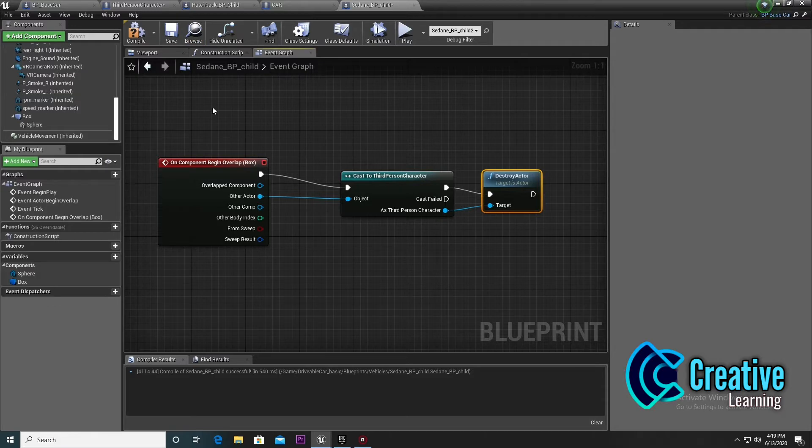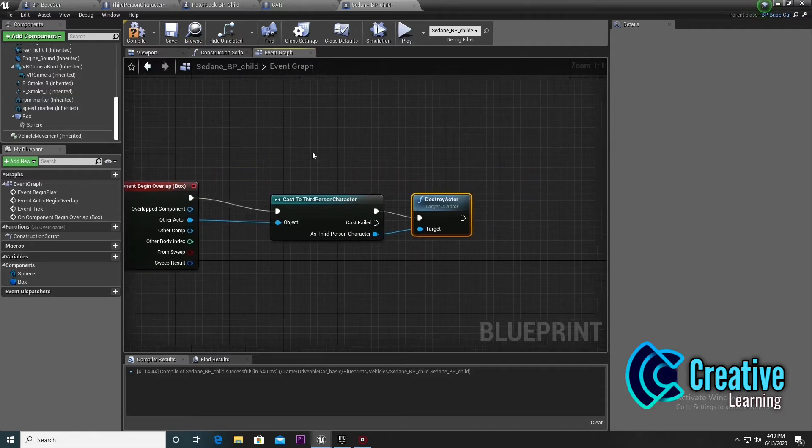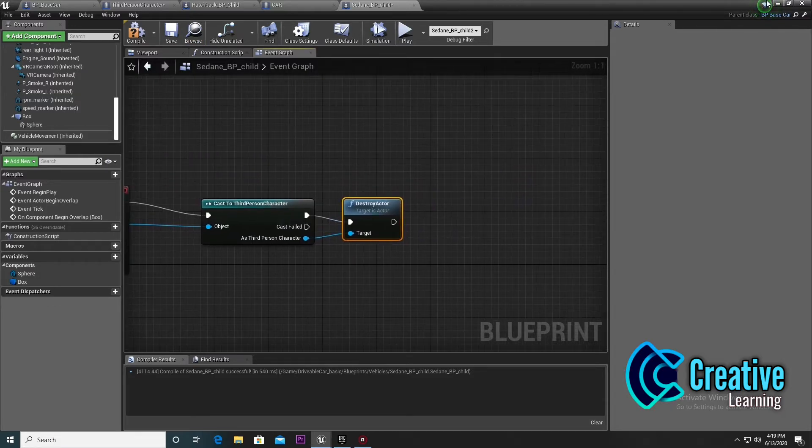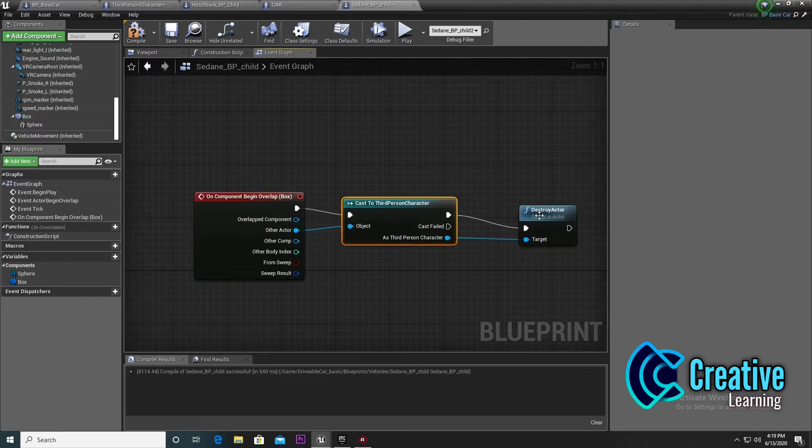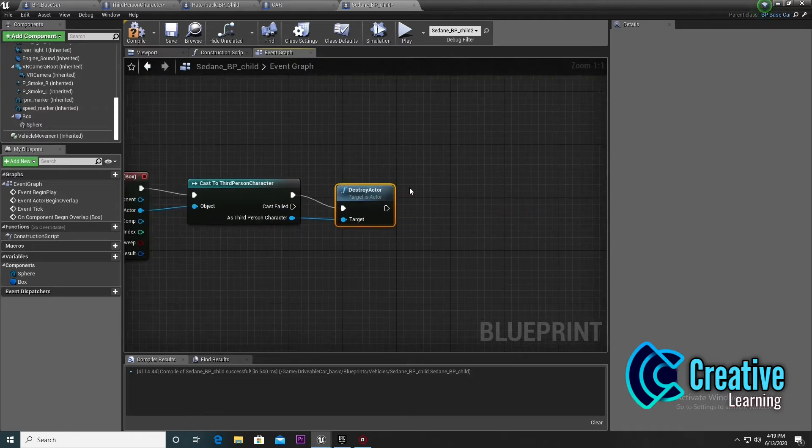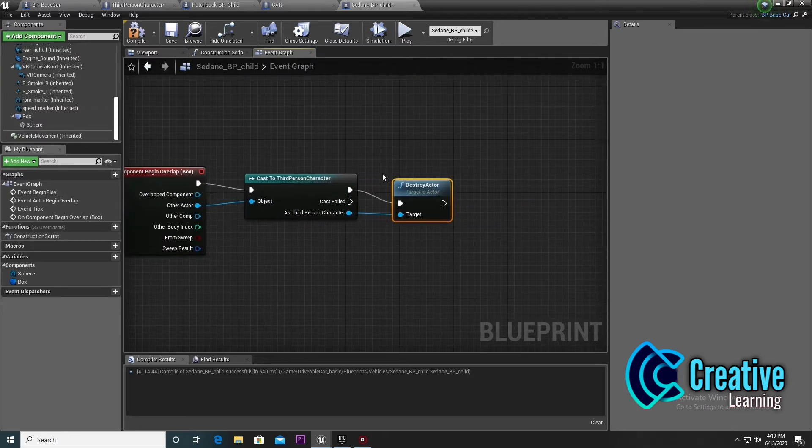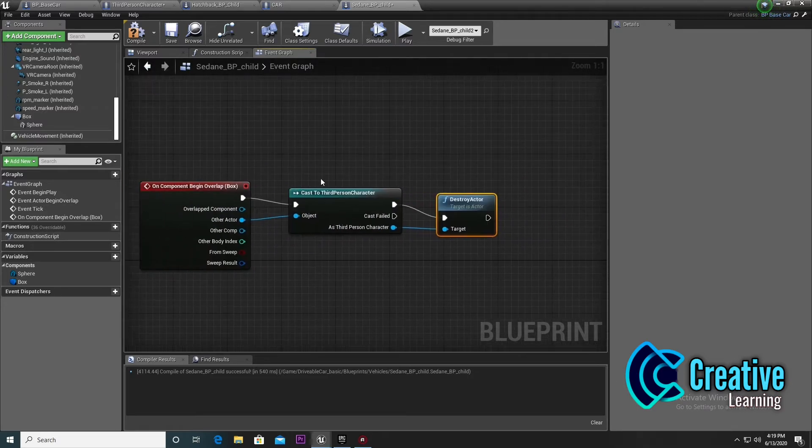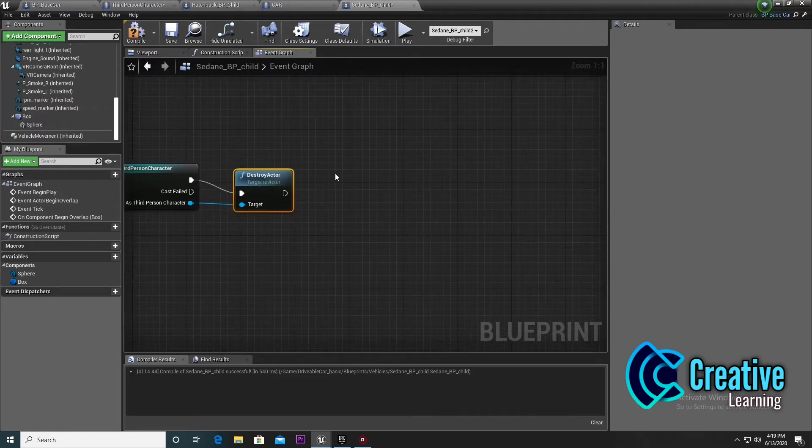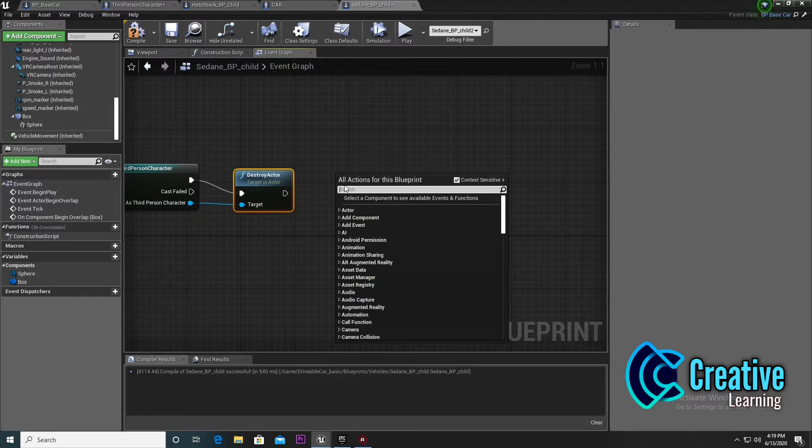We won't use destroy actor. What we'll do is when our player comes near the box, it will destroy itself and we get the player control of the car. It's very simple.